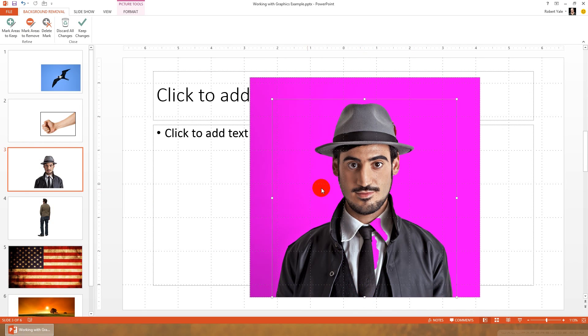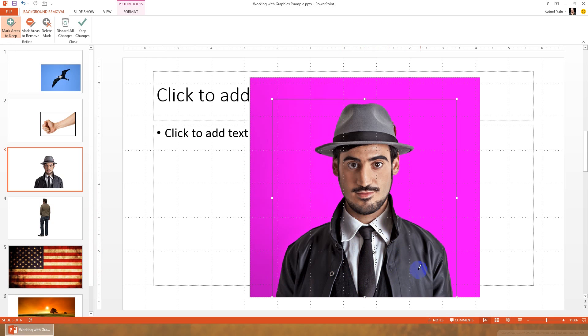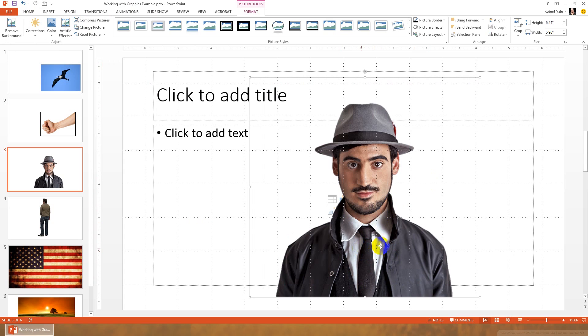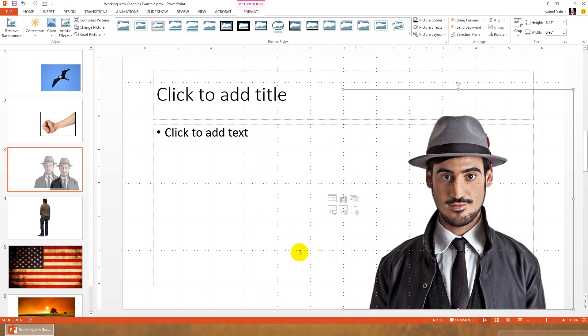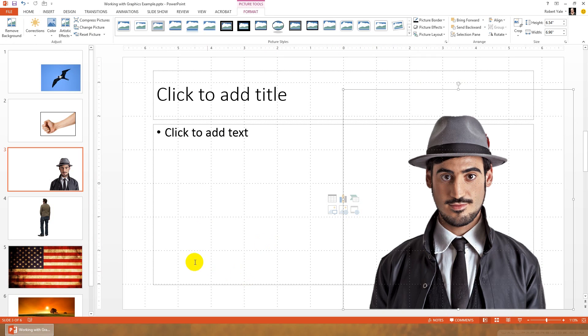And now we have some areas that shouldn't be removed, that it thinks should be. So here, we're going to mark areas to keep, and you can click and drag across these two spots that it wanted to remove, because PowerPoint is just basically choosing what to remove based on color similarity. So, once we've selected those areas we want to keep, we can just hit keep changes. Now we have a nice image, and it's in good shape for throwing to the edge of a slide. We can talk about being a detective, or something like that on this particular slide.